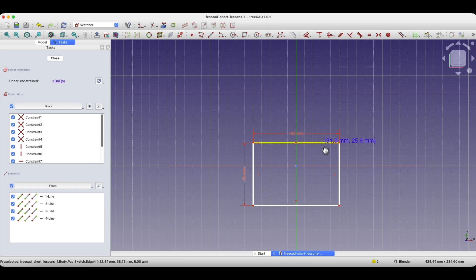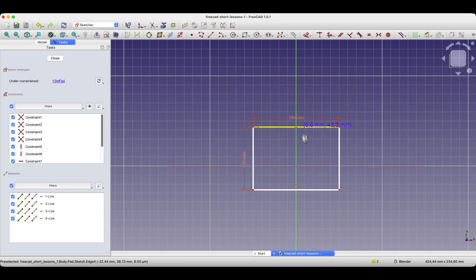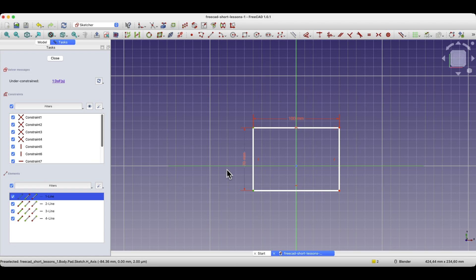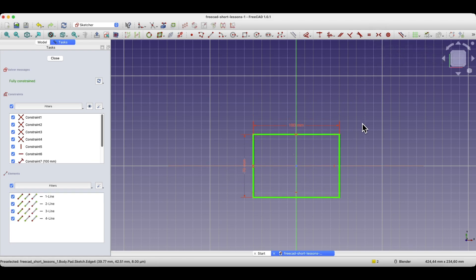I cannot change the position of the rectangle by moving it left or right, but I can change it by moving it up and down — along this axis we already have a degree of freedom removed. Next, we apply the symmetry constraint between this point, this point, and the x-axis. We select these 2 points, select the x-axis, and choose the symmetry constraint. As you can see, the sketch changed colour to green and we have information that the sketch is fully constrained. Now I cannot change the dimensions or the position of this geometry, because it is fully constrained and all degrees of freedom have been removed.